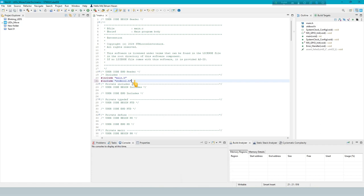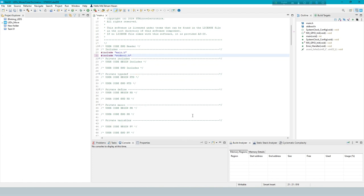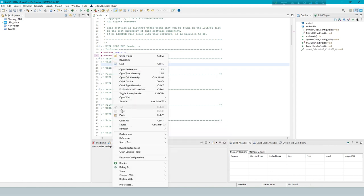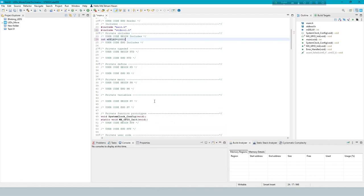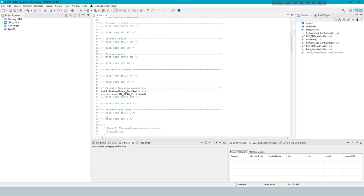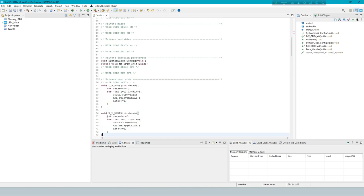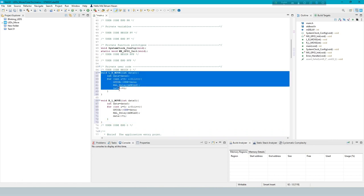This line includes a header file name. This delay is LED move time to another LED. Make two functions for LED left to right move and right to left move.